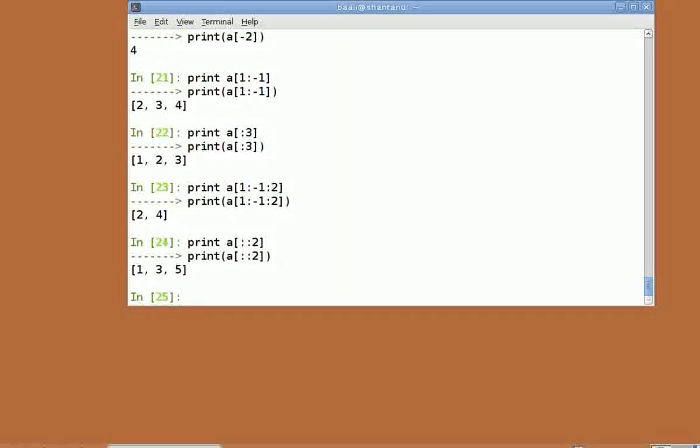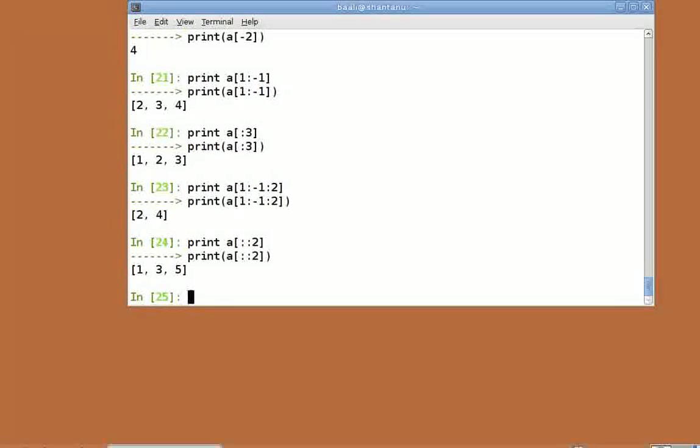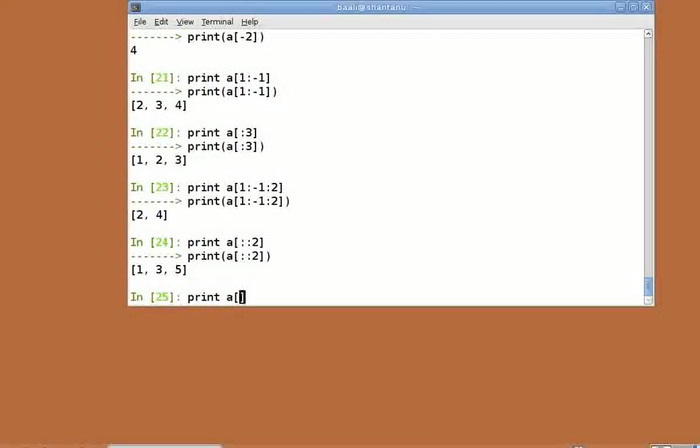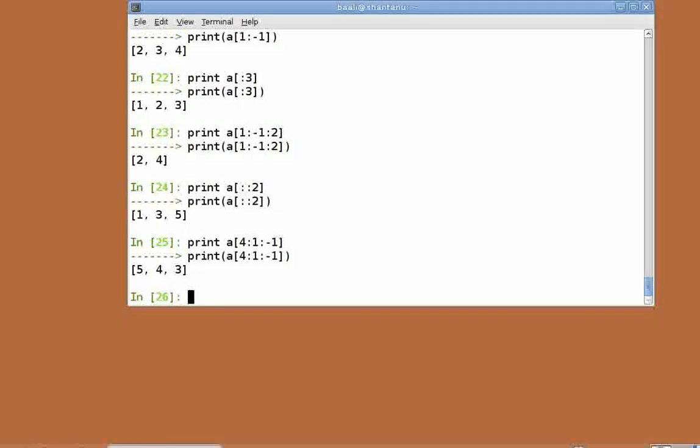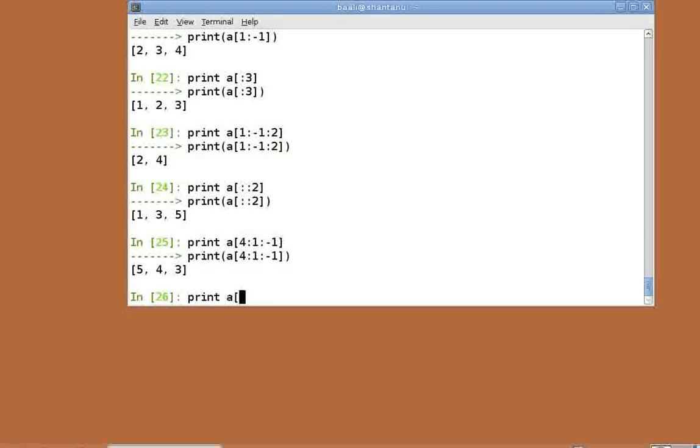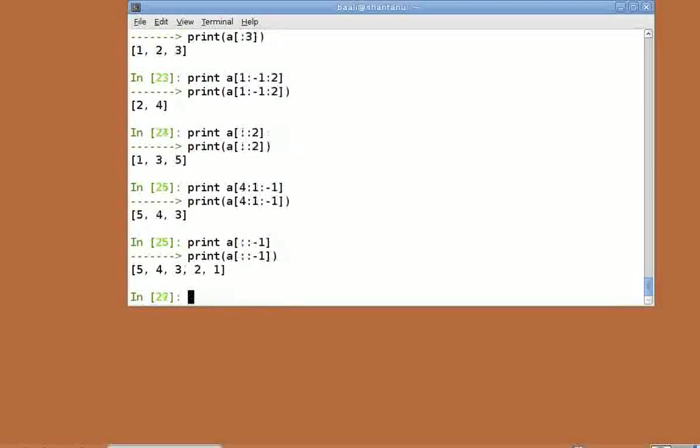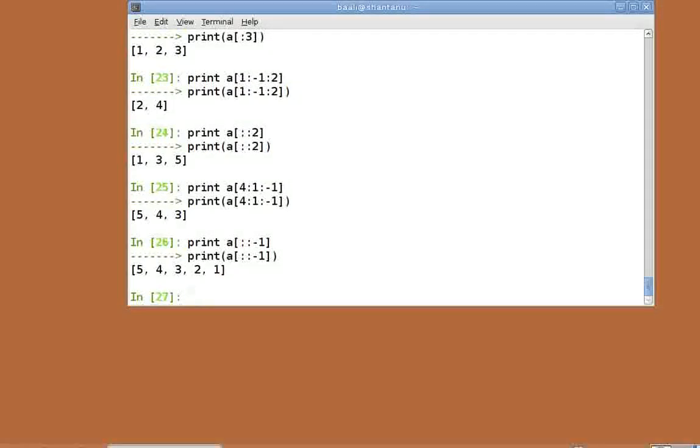With step sizes, if we specify negative values, we get some really interesting results. Let's try print a of 4 colon 1 colon minus 1. Here, we begin at the fifth element and go up to the second element in the reverse order since step size is minus 1. Print a of colon colon minus 1. This is very interesting. This returns a slice with all the elements of a in the reverse order.